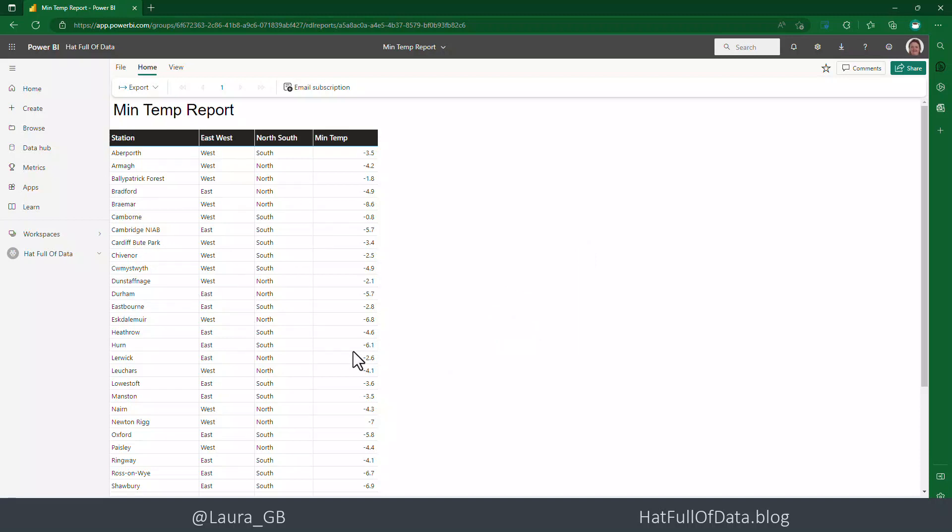So that was a really quick create a paginated report straight from a Power BI dataset. And I'm Laura GB. And if you haven't already, please press subscribe. Take care now.